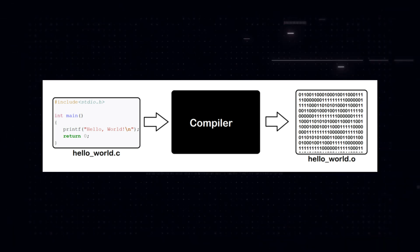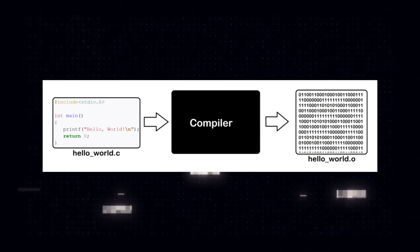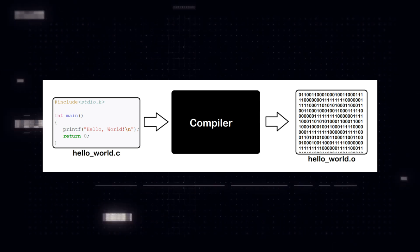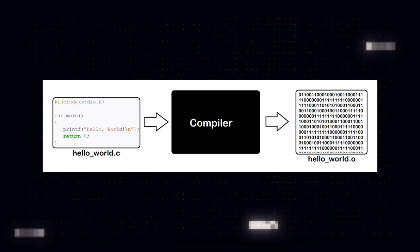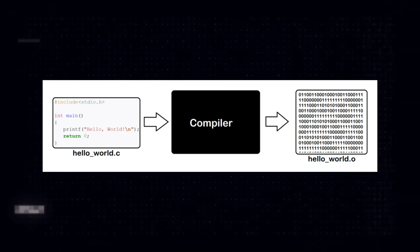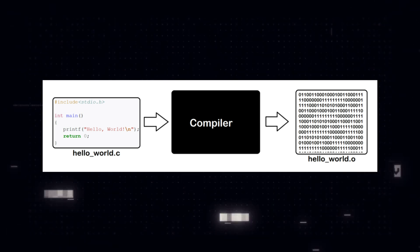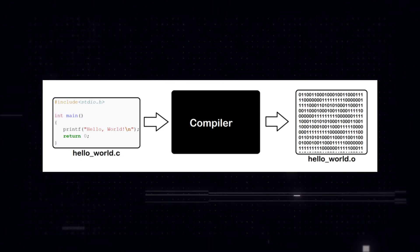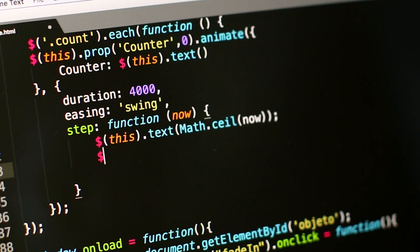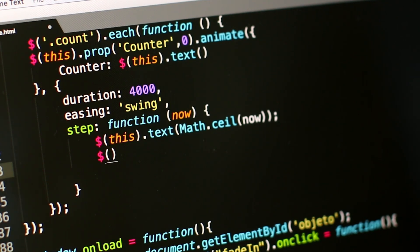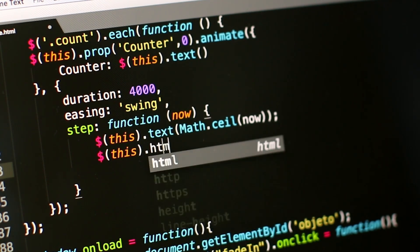These two steps made the execution of programs slower because of the time it took for the computer to process these translations. But even with that, the third generation of languages marked a huge leap in the world of programming.